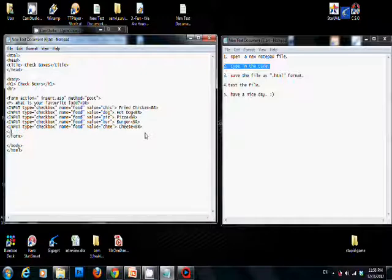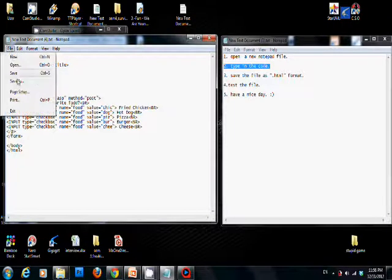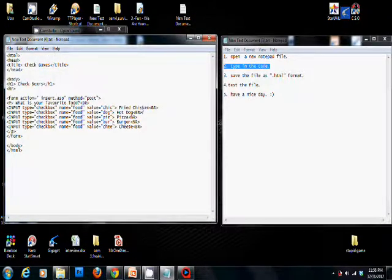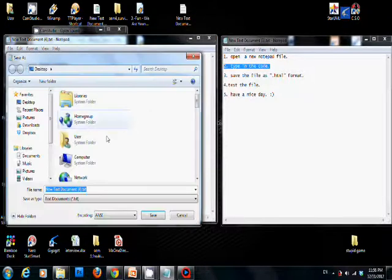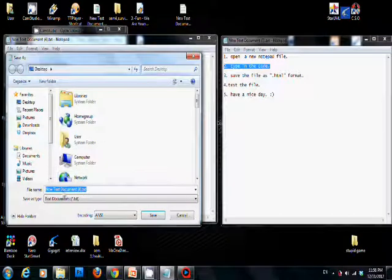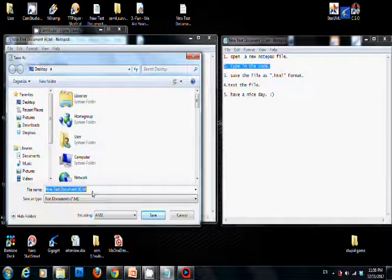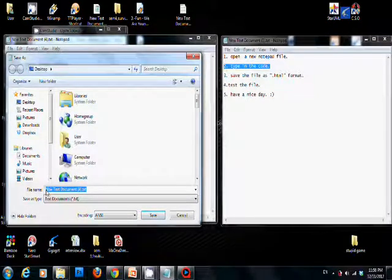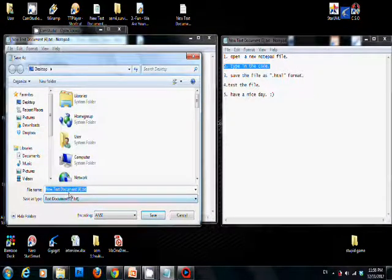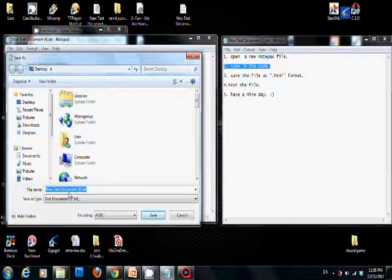After that we close the paragraph. The coding is finished. Third, we save the file, we must save it as .html format to open it with browser.